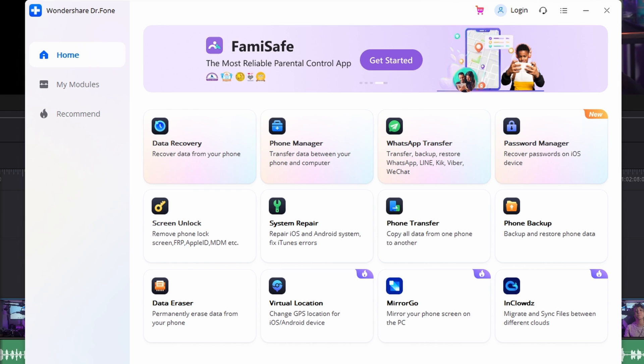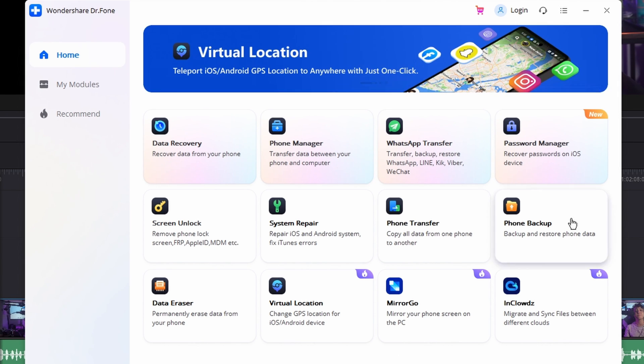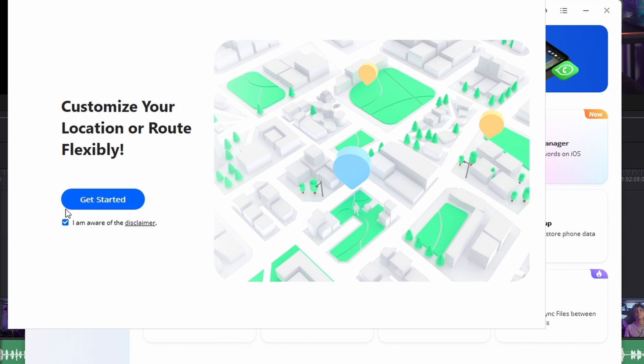While you get efficiency and accuracy from this method, you can also discover simplicity while using Dr. Phone Virtual Location for iOS, thanks to its one-click operation. Step one is to download and install Dr. Phone successfully on your computer, then select Virtual Location from the available options, connect your iPhone to your computer, and select Get Started.